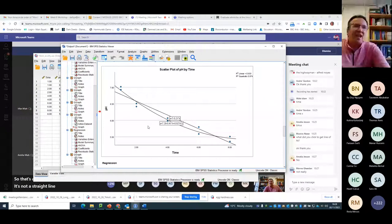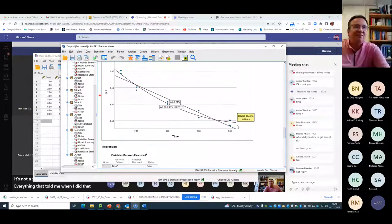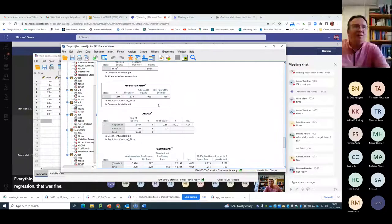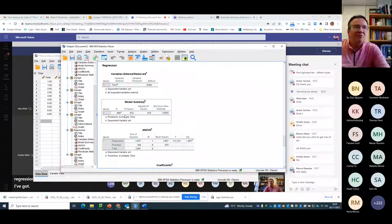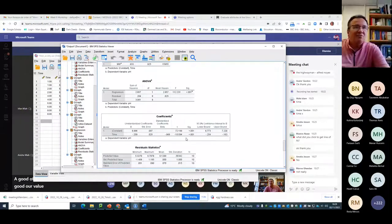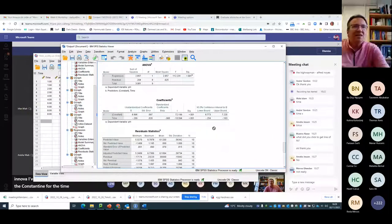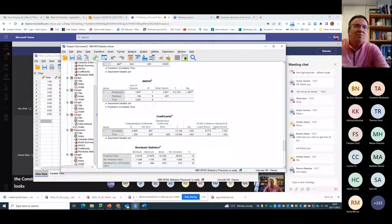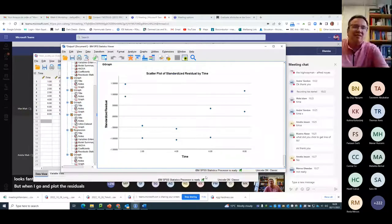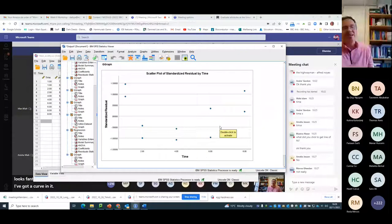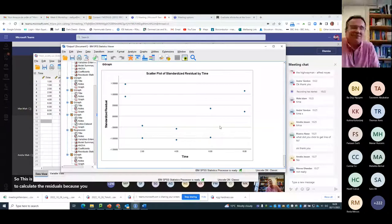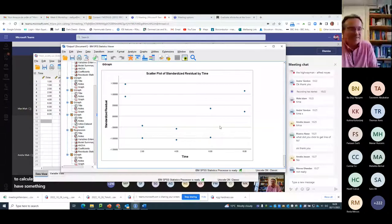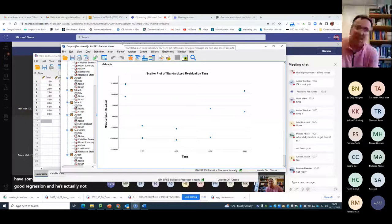But everything that told me when I did that regression that was fine. I've got a good R-squared value and I've got a good R value. I've got a significance on the ANOVA. I've got significance on the T test for the constant and for the time. Everything looks fantastic. But when I go and plot the residuals, I've got a curve in it. So this is why it's important to use SPSS and to calculate the residuals, because you can have something that looks like it's a very good regression and is actually not. So let's do it again.